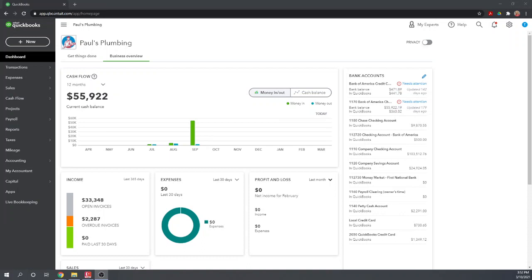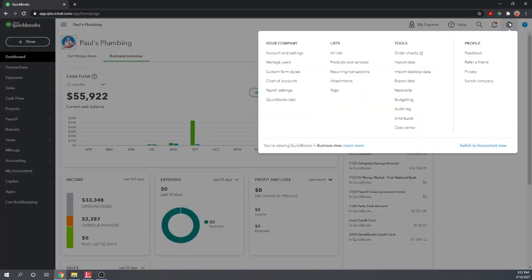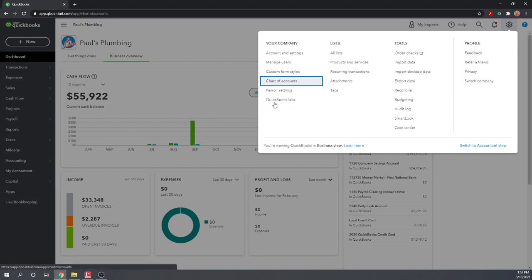So let's talk a little bit about how the chart of accounts works in QuickBooks and how you can customize it. Let's go to our settings — this cogwheel in the upper right corner — and then under your company, let's go to chart of accounts.